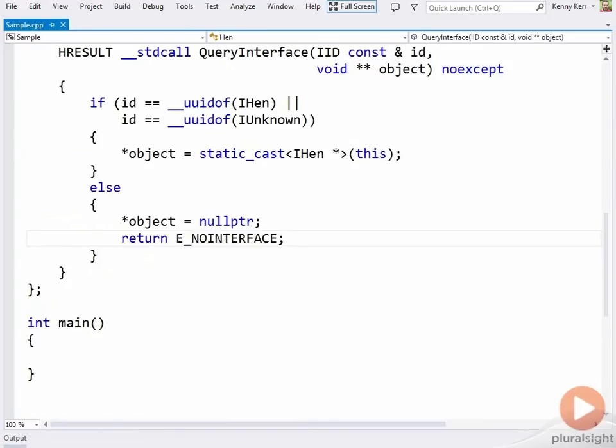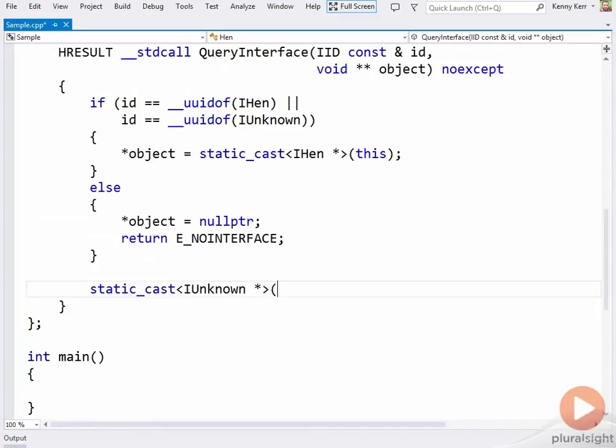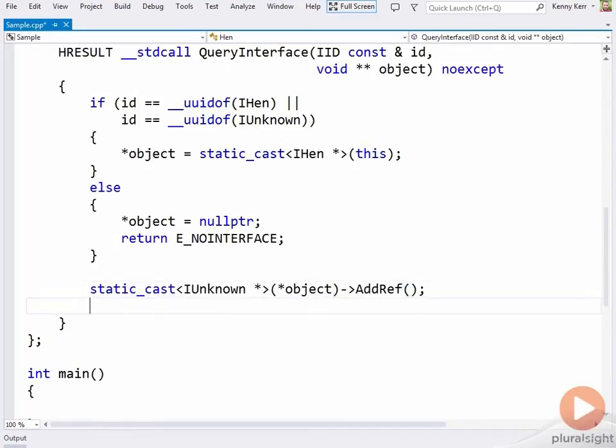Finally, assuming we get this far, I'll return a reference counted pointer. And we're done.